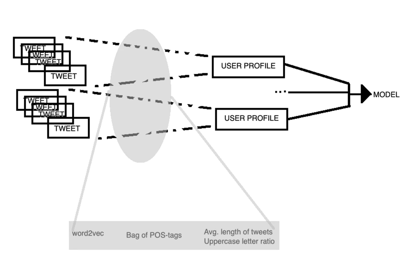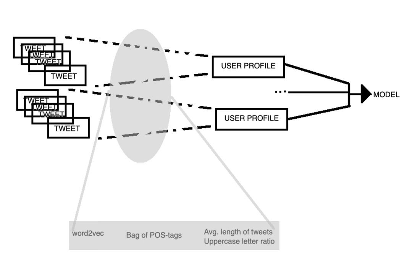First of all, what we did was for all the tweets that a user wrote, we got the word embedding representation for each of the words and we got an average word embedding, capturing in that way the average semantic content that that user wrote.